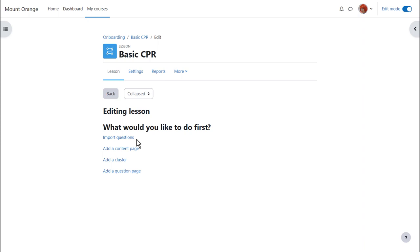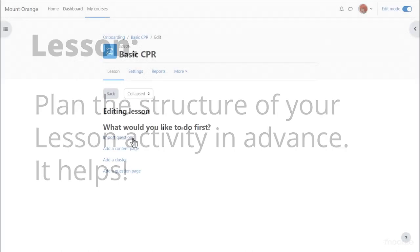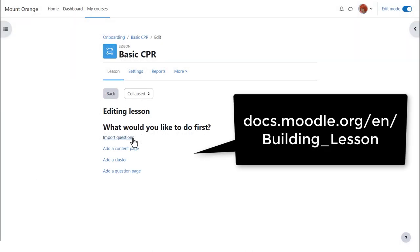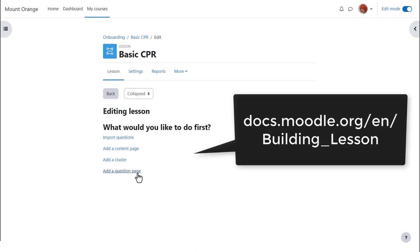After clicking Save and Display, our teacher Sam has to decide what to add first. Note, it is helpful to plan your lesson structure in advance so you know where you're heading. Existing questions can be imported in certain formats. A cluster is a group of question pages which appear randomly to students. A cluster is bordered by a start cluster and end cluster page. A content page contains information while a question page offers a type of question, for example, multiple choice.